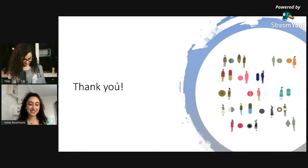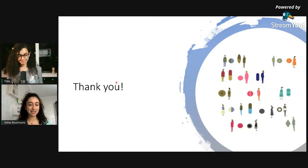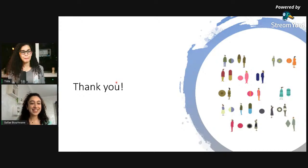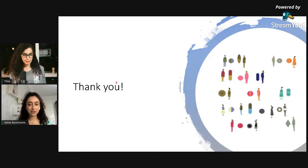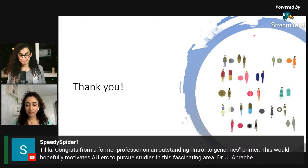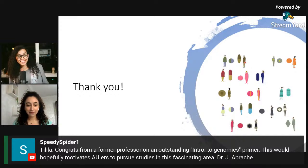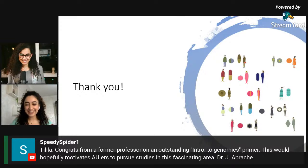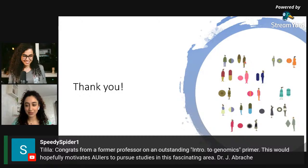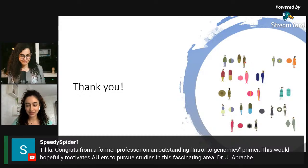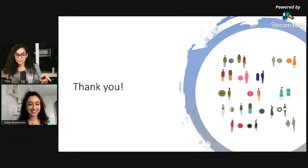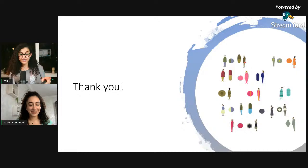Thank you so much for this talk — it was very concise, straight to the point, and very rich. As a computer scientist I was able to follow from start to finish. We have a comment from Dr. Avrash, a former professor: 'Congrats on an outstanding intro to Genomics Primer — hopefully this will motivate AUI-ers to pursue studies in this fascinating area.' Tilila noted she took Advanced Quantitative Methods with Dr. Avrash and found those principles reflected in this genomics work.